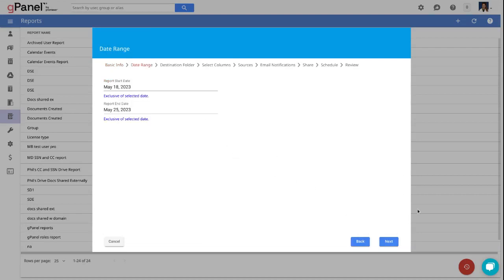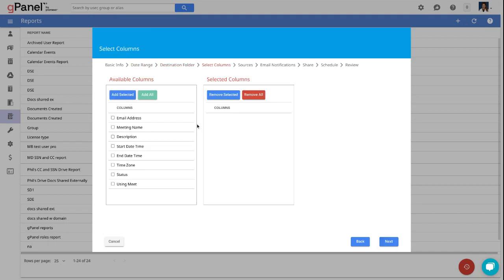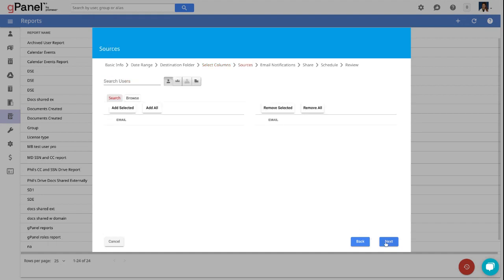You'll be able to choose a date range, a destination folder, select which columns you want to look at, and choose your sources. Your sources can be a user, a group, organizational unit, or the whole domain.